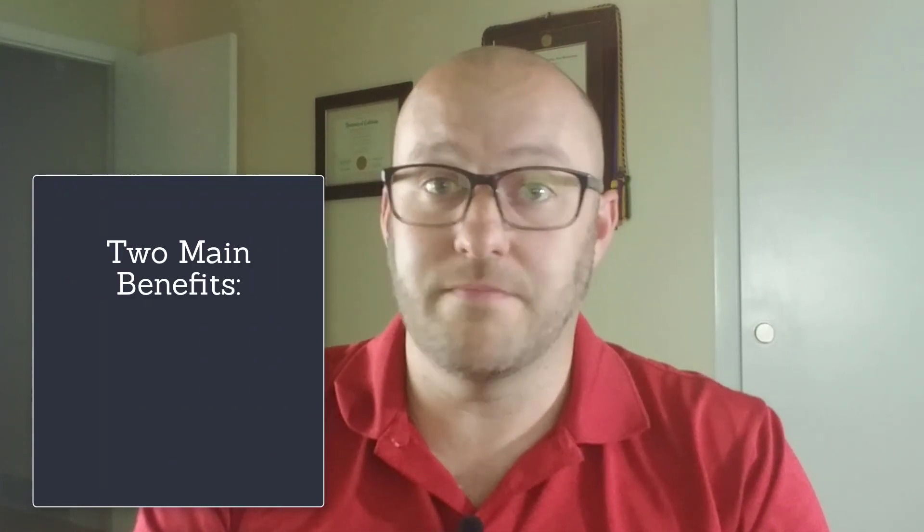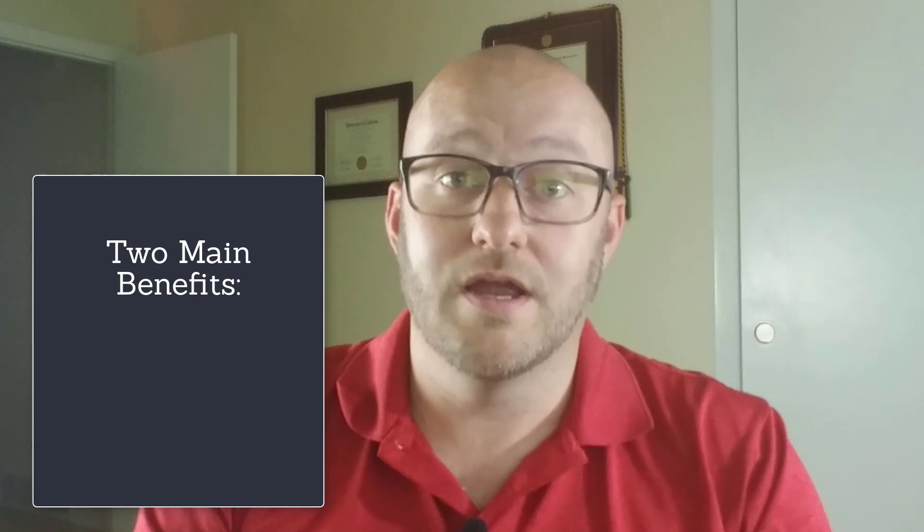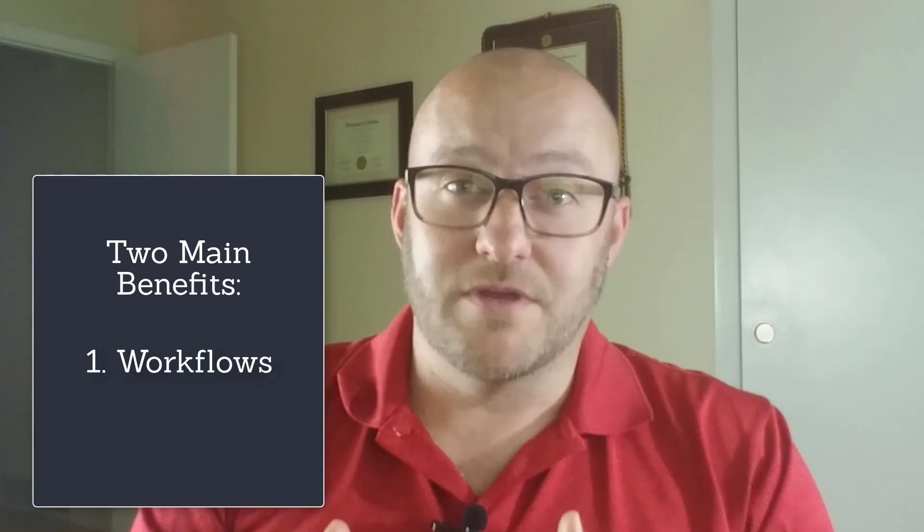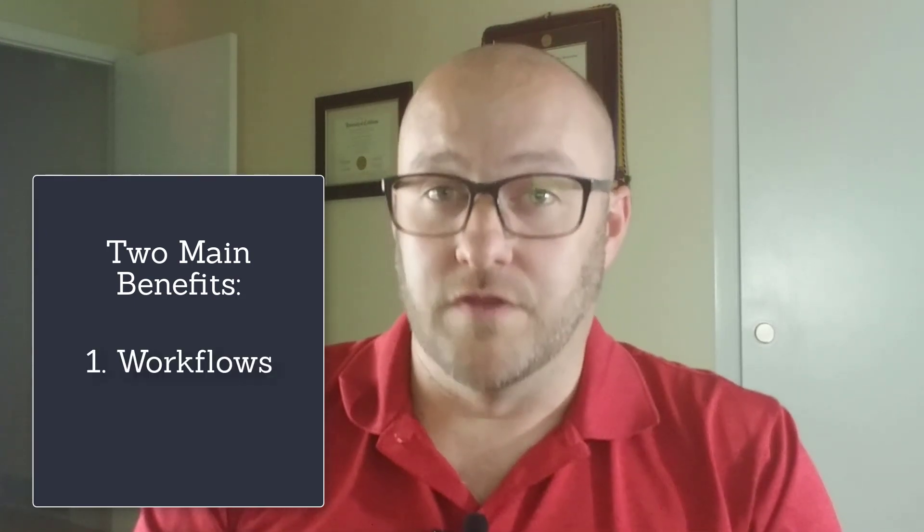And while it might be a simple example, perhaps a bit silly, it is going to showcase two different things that are incredibly valuable for any business or startup. Now the first one of those is, as I mentioned before, workflows.